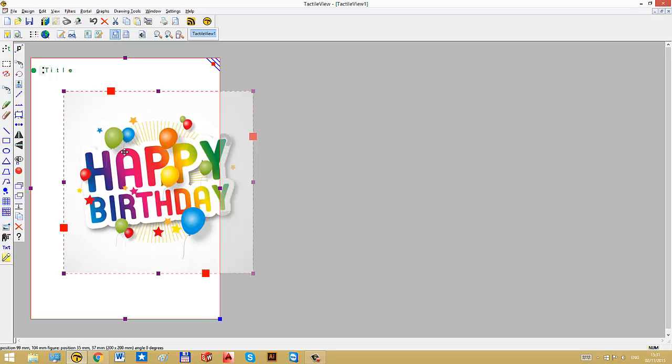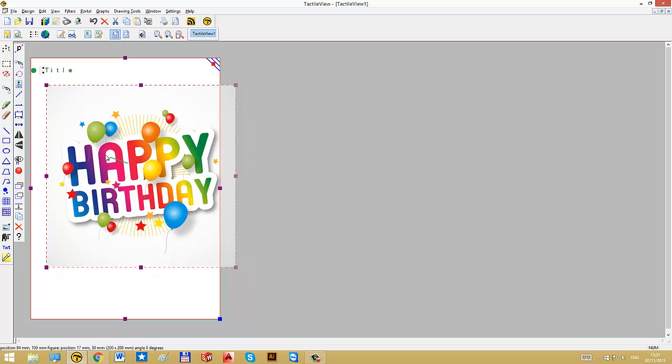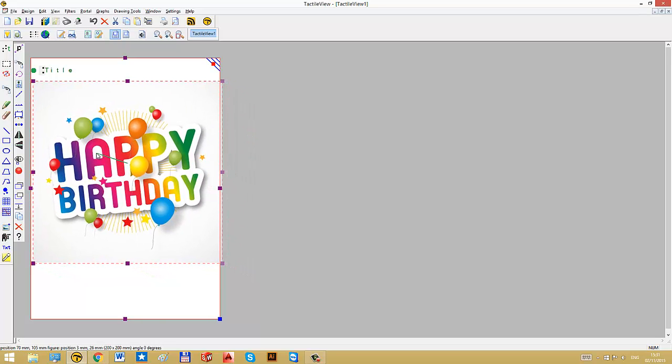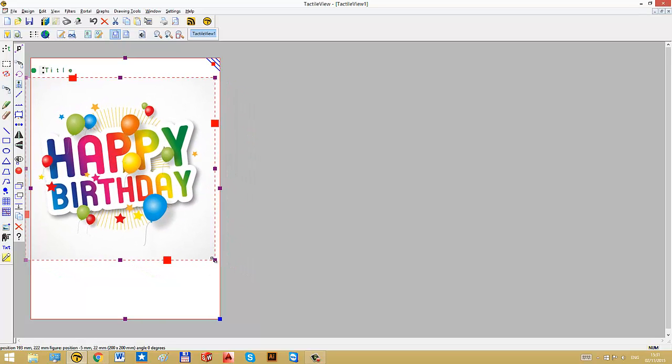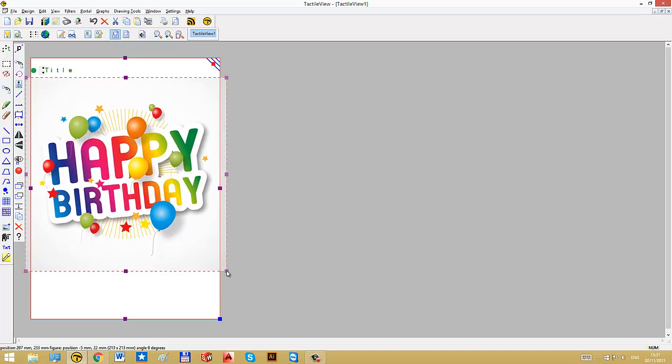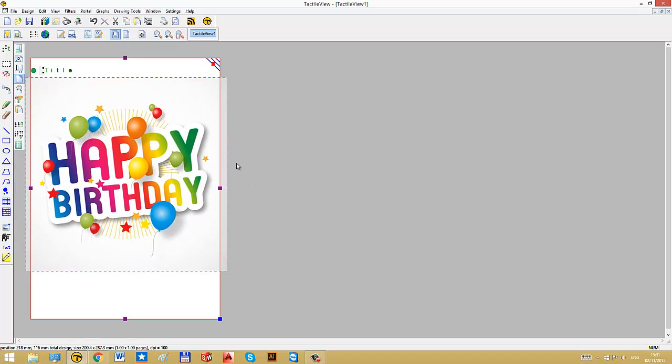So now we have the image that we found on internet in the drawing area from tactile view. I will reposition it and slightly enlarge it to make the best use of the paper. And the next step is to modify the image so that it becomes texturally usable.